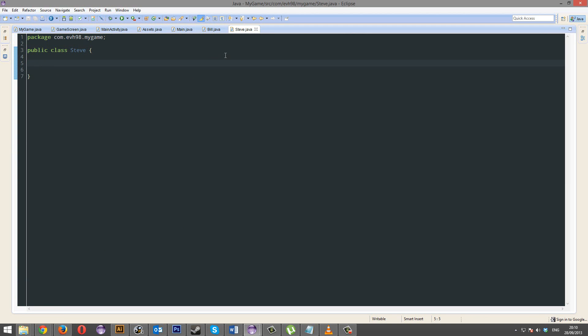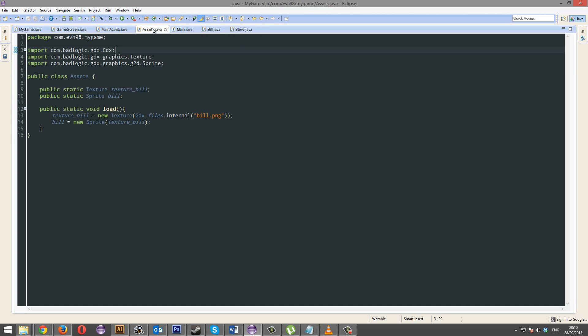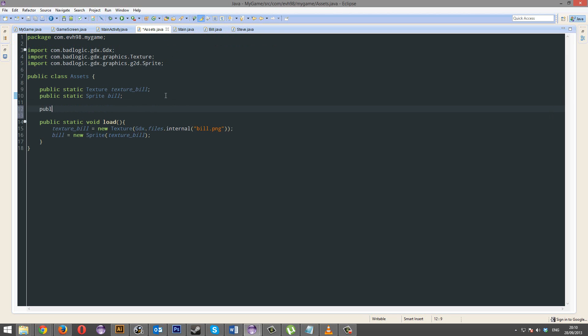Just realised — Bill Gates, Steve Jobs. I swear, that was not meant to happen. Wow. That just proves how much of a sad person I am.